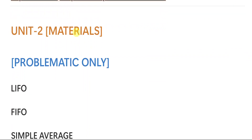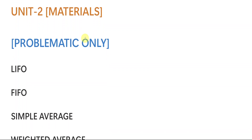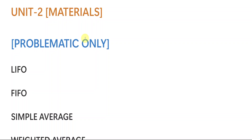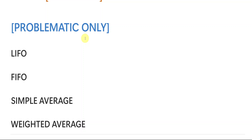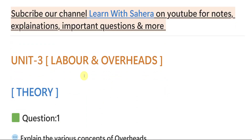Unit number two is the Materials chapter and it is purely based on problems — no theory needed here. The methods covered are LIFO, FIFO, simple average, and weighted average. Simple average and weighted average are really very important. If you understand one method, you can easily understand all four. I will be uploading explanation videos for all methods from cost accounting and all other subjects, so no need to worry.